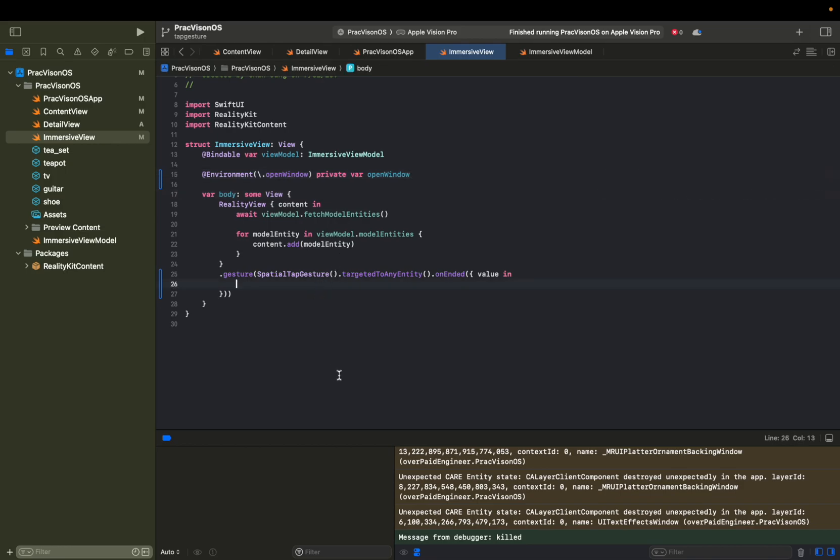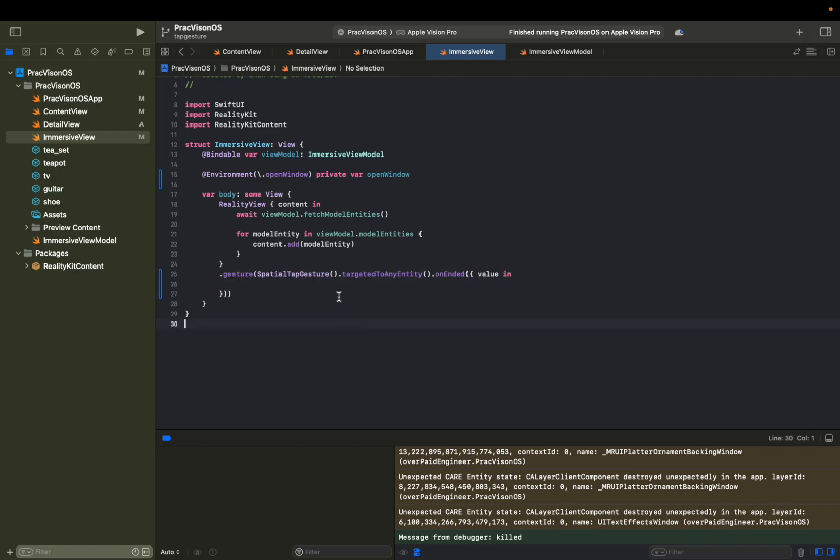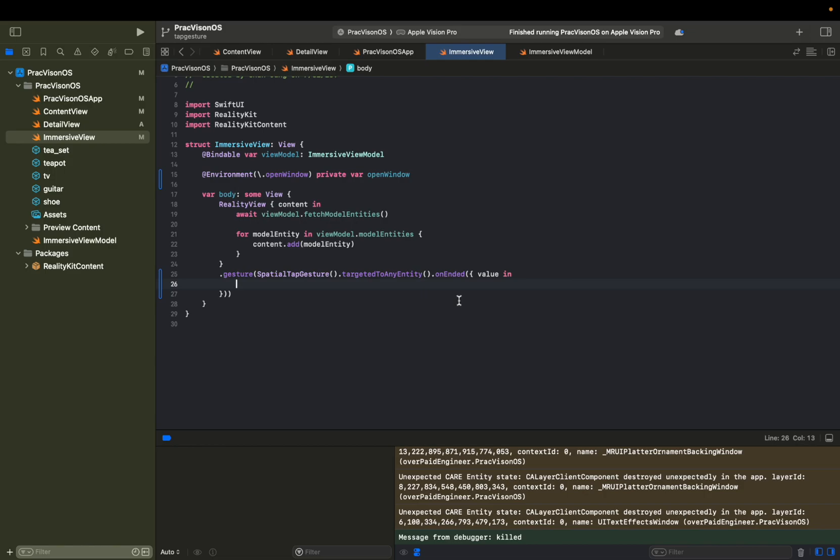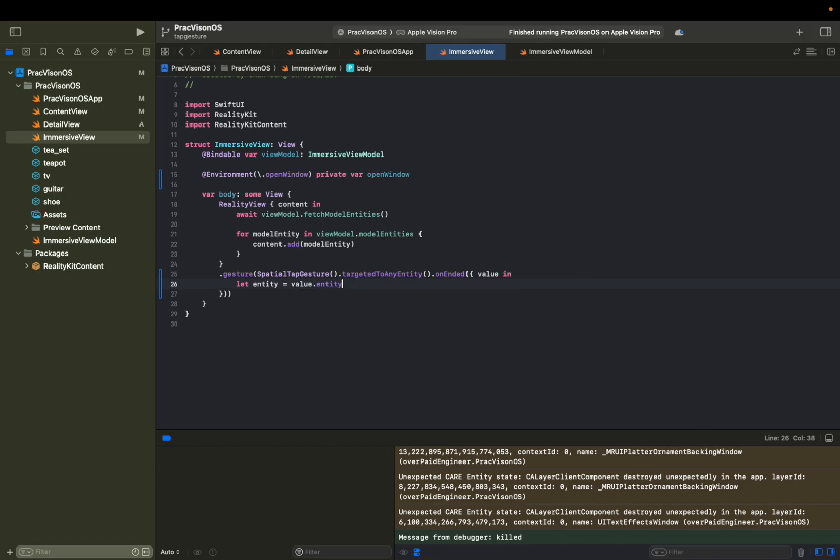And then from here, so right now what we set up is that when you tap on some kind of entity, this will get populated as that entity value. It's a little more complicated than that, but we can actually extract an entity from this value. And this is how you can do it. Let's say let entity equals value dot entity. And then we can say let name equals entity dot name. Simple as that.